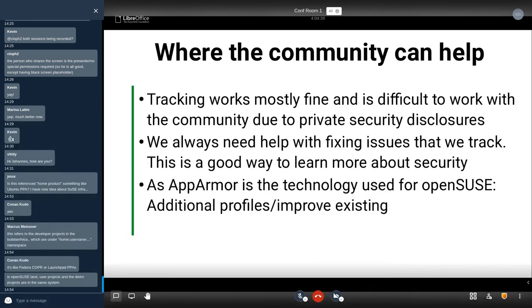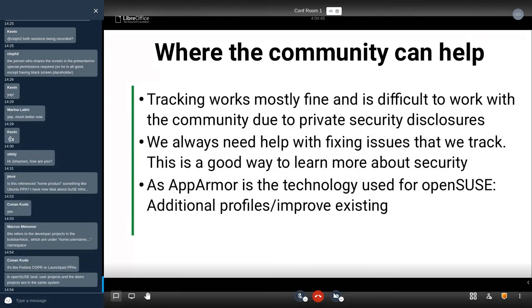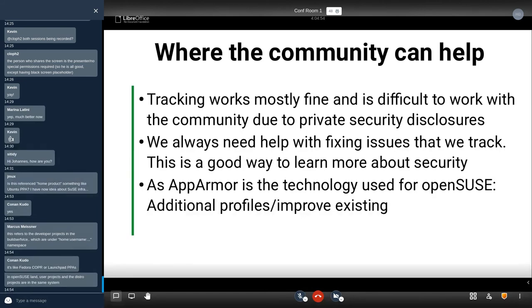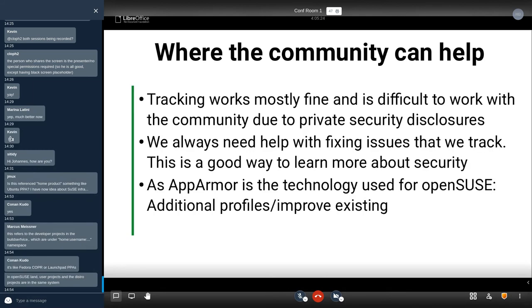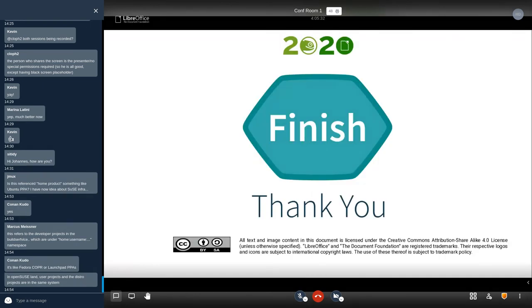Where you can actually help if you want to. The tracking stuff that Marcus explained works mostly fine, we would say, and there it's kind of difficult to work with the community because we get these private security disclosures and it's difficult to work with community members because we can't share this information. But we always need help with fixing issues that we track. That is definitely a good way to learn about security. If you want to dive in this field, then just look for security bugs that are not fixed for a while where the maintainer is inactive and dive in there. And as AppArmor is still the technology used for openSUSE, creating additional profiles or improving the existing ones is always something we're interested in. We unfortunately don't have the time to do that, at least in the moment. But if you're interested there, then we would be happy to cooperate with you.